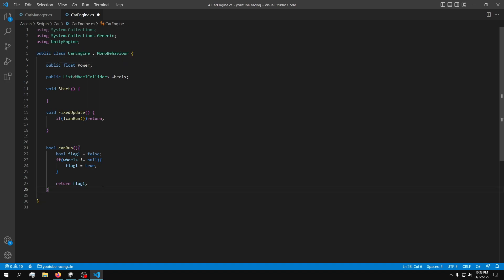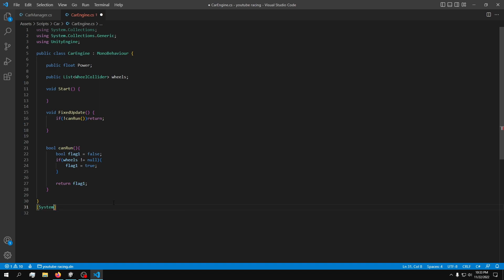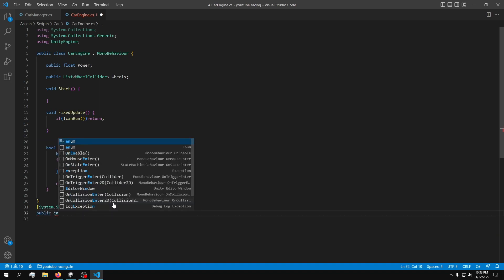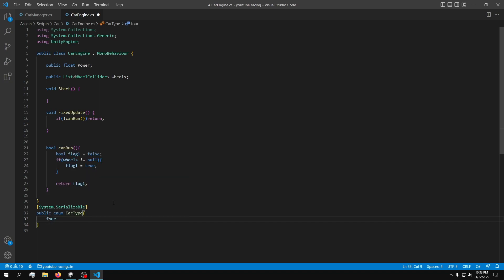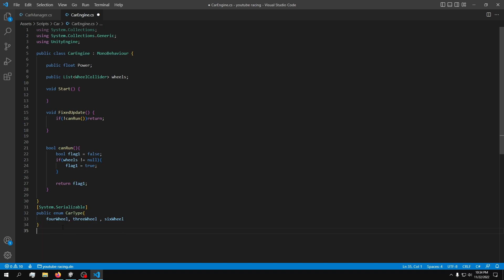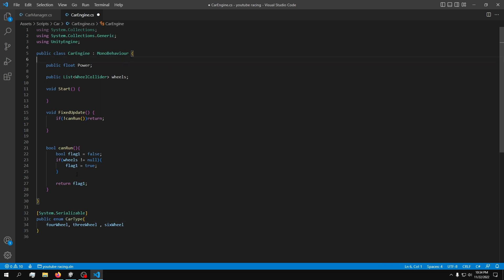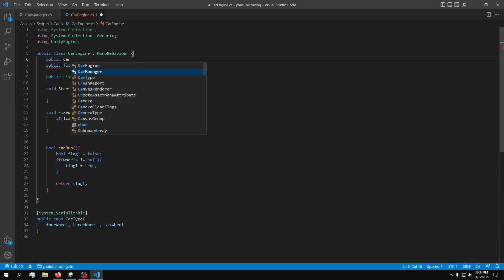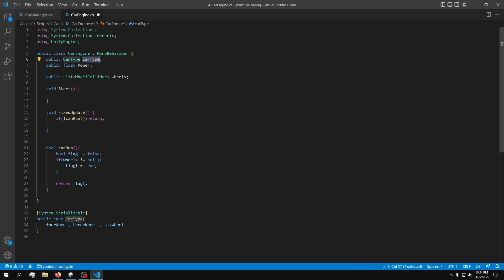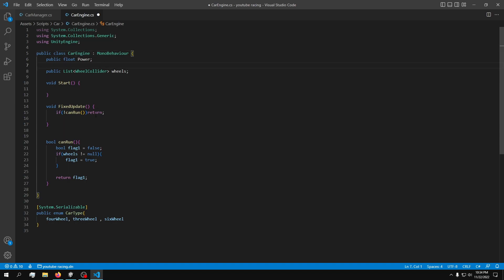Now let's define how many wheels we have. I'll use a serializable enum: add [System.Serializable] and declare a public enum CarType with values FourWheel, ThreeWheel, and SixWheel. I'm just making these up to demonstrate how enumerators work. You declare it just like a variable: public CarType carType. We won't be using carType right now since it's just the beginning, but now we have the reference.